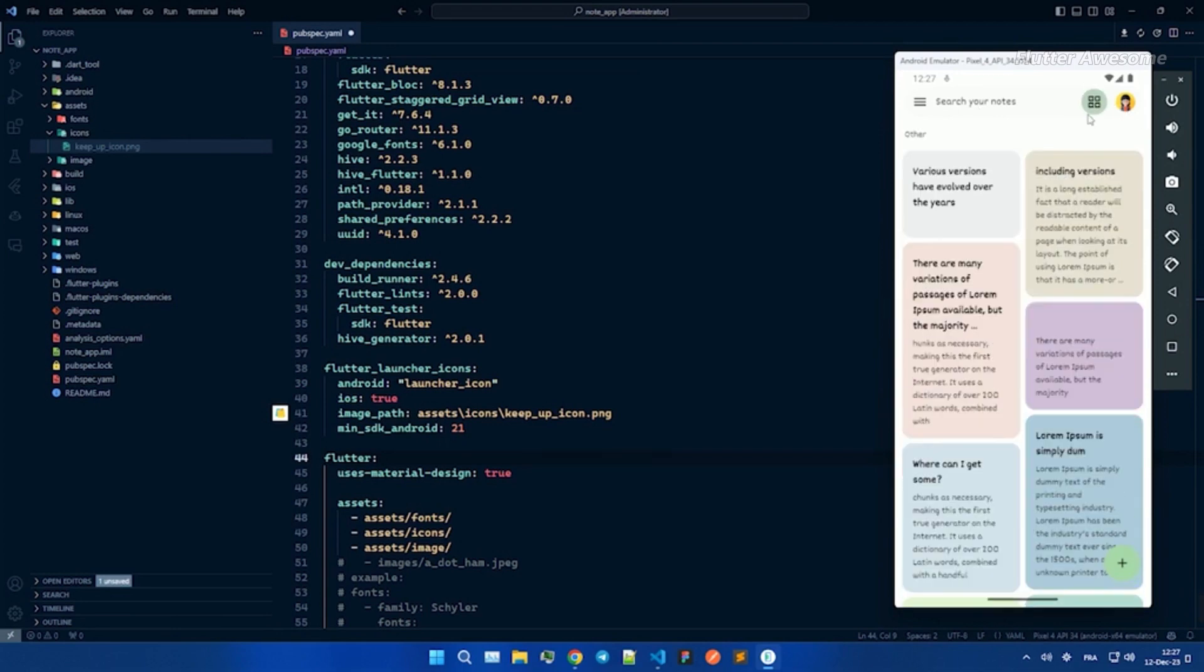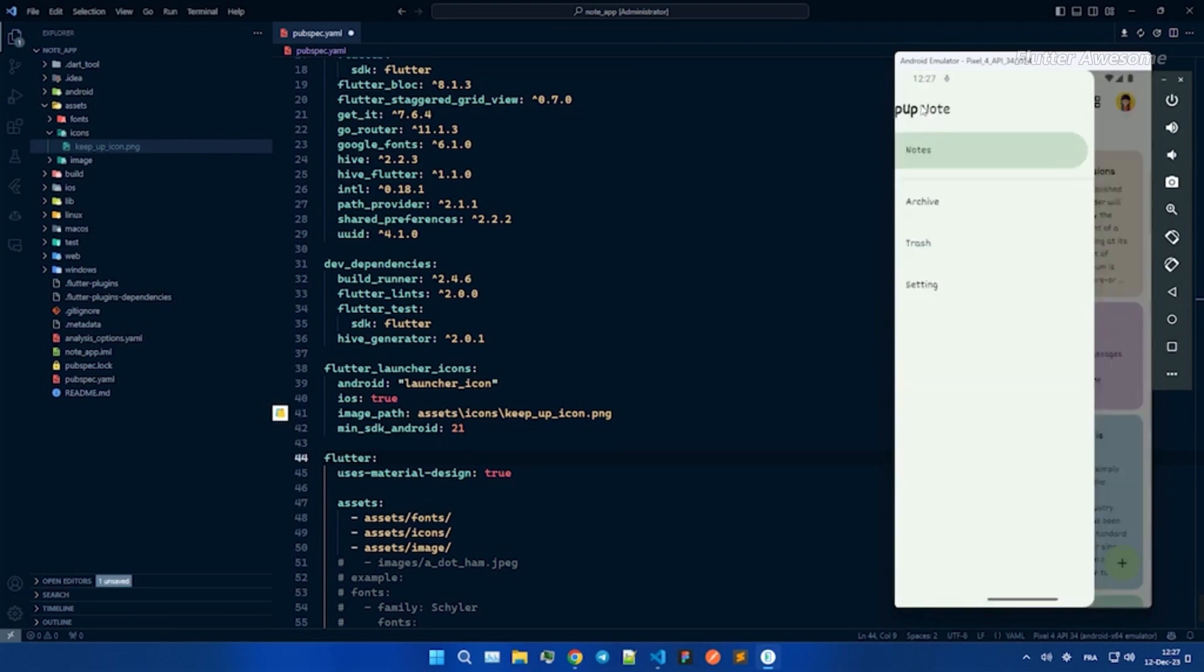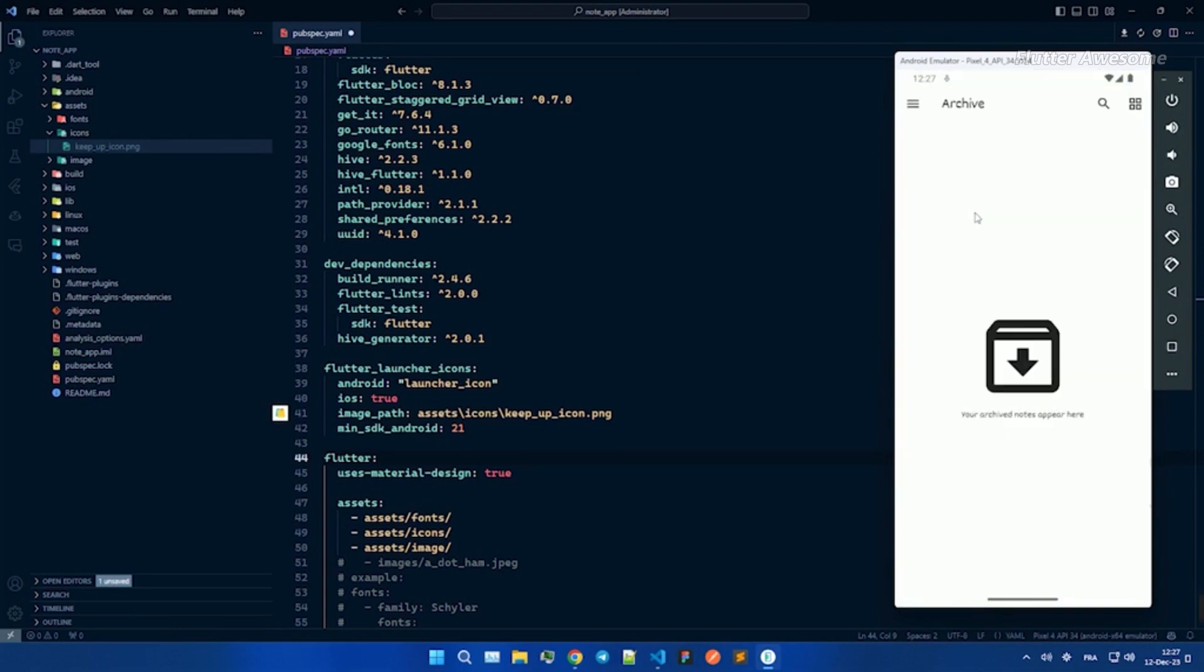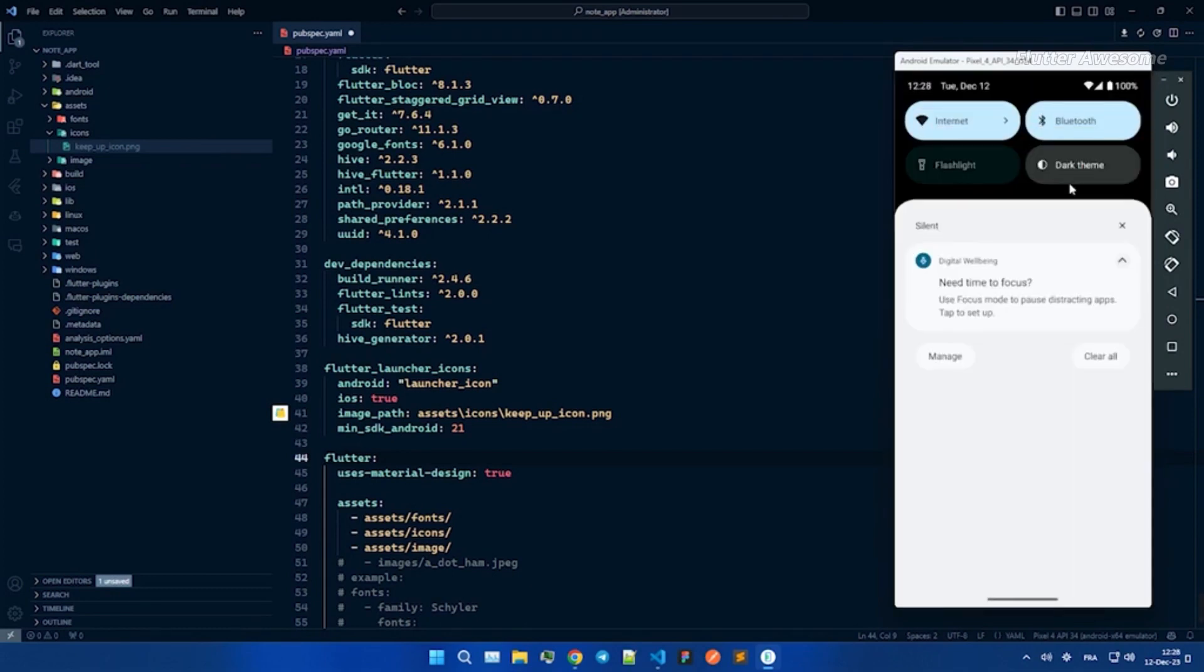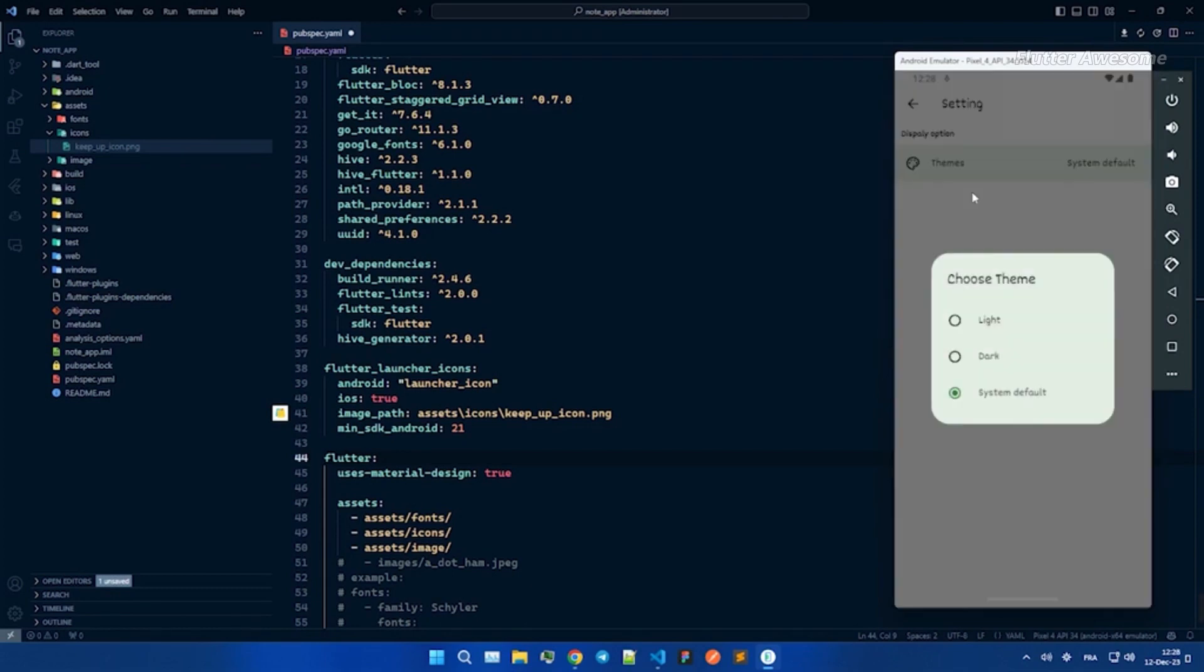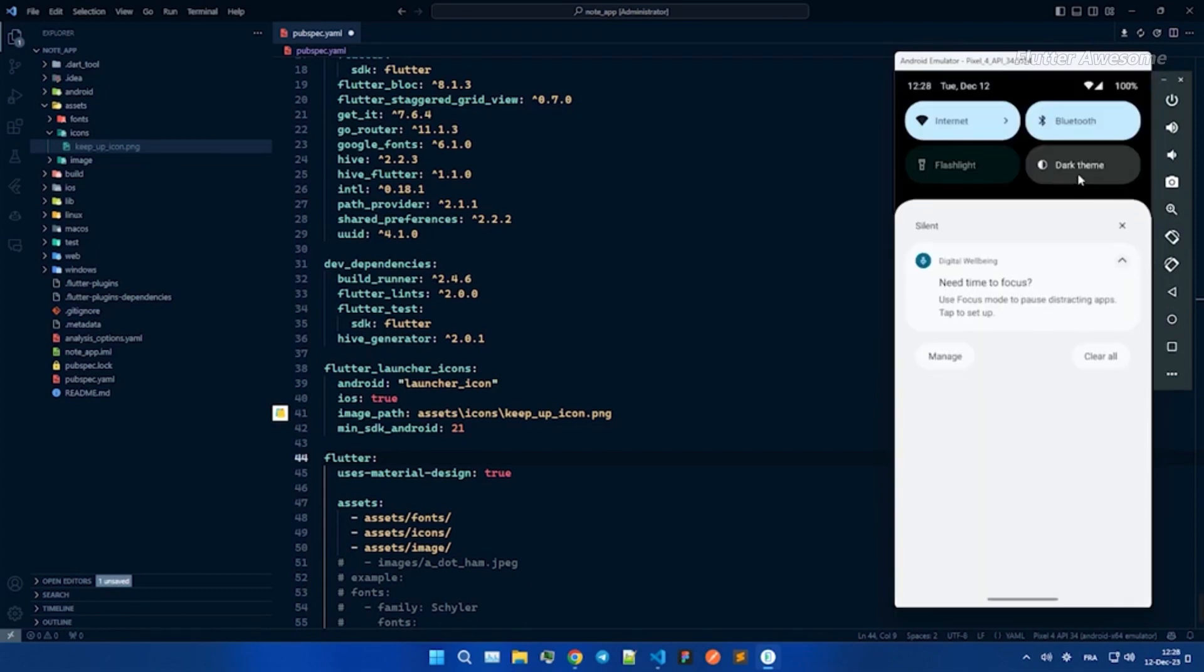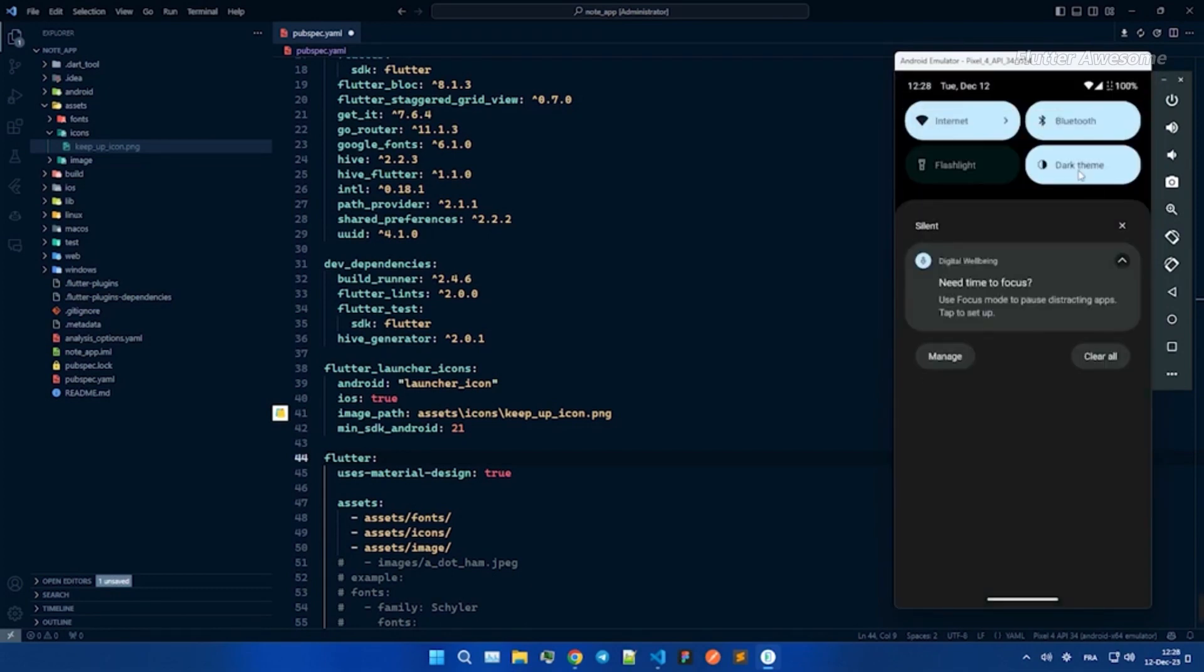Effortlessly manage your notes with a seamless interface. Create, edit, and delete notes, because organizing your thoughts should be as straightforward as it gets.